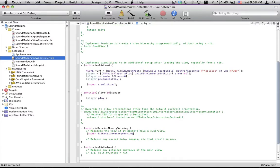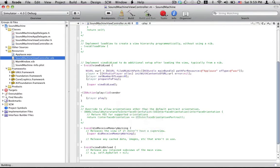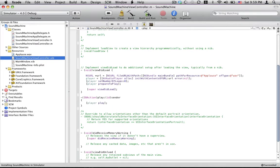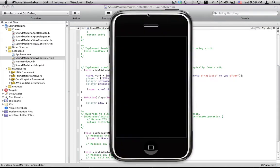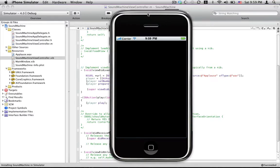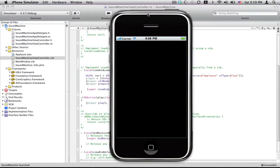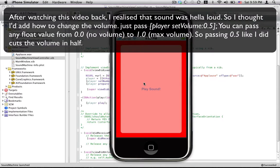And that should, it should work, let's see, we run this in simulator. Alright, and when we press the button, sound plays, just like we want it to.